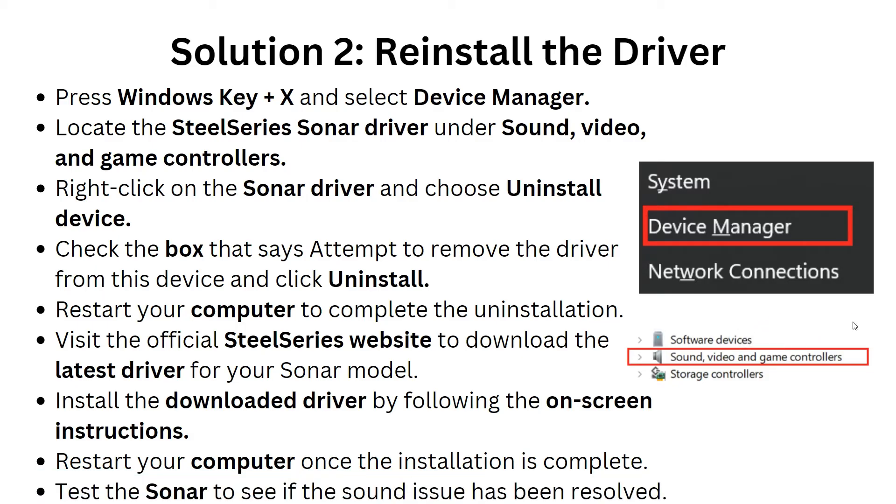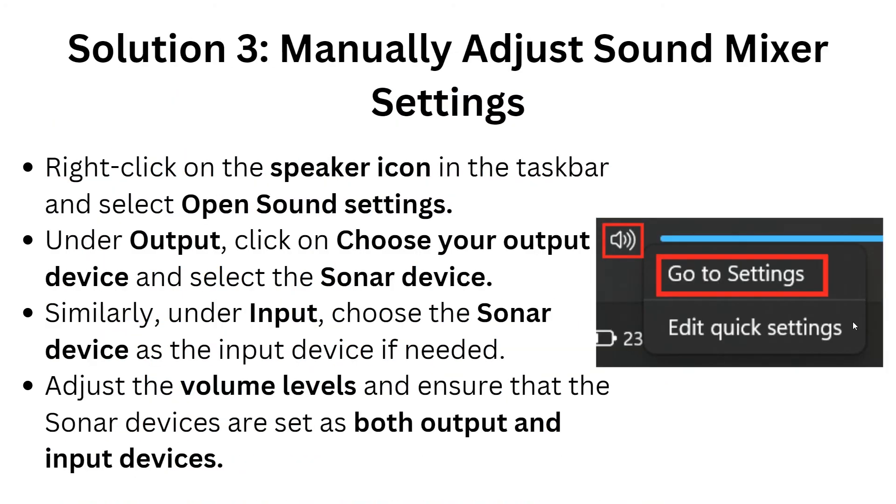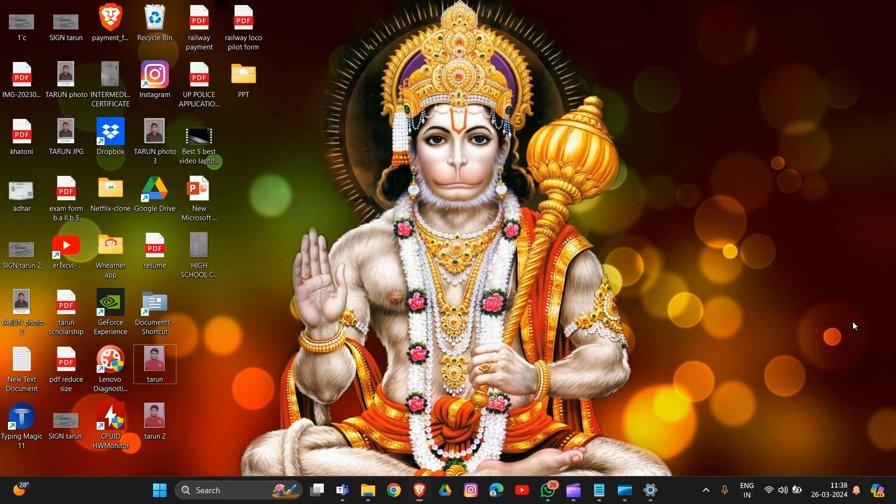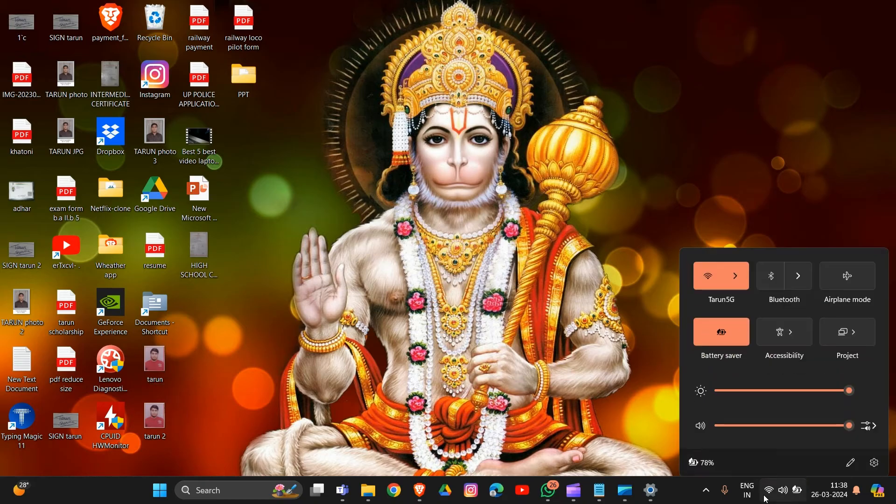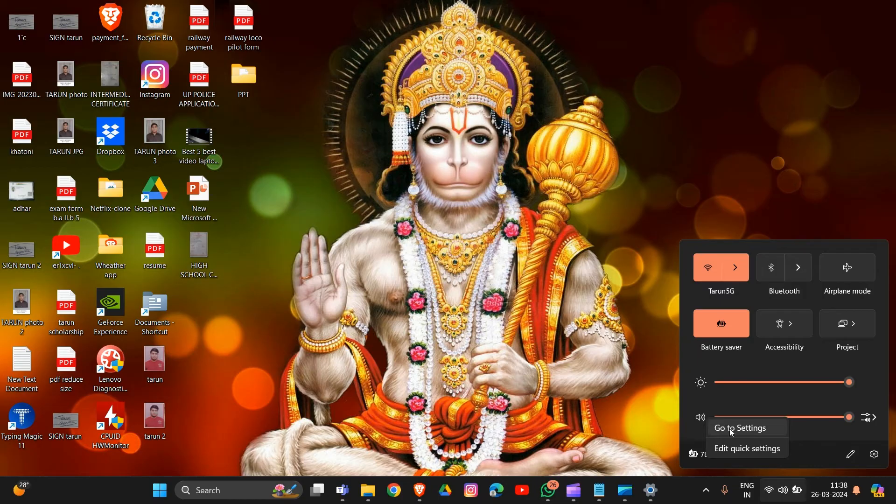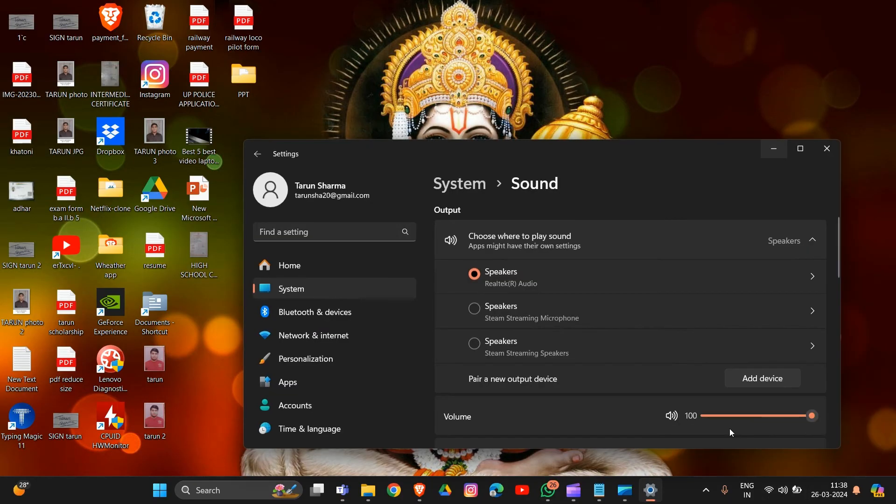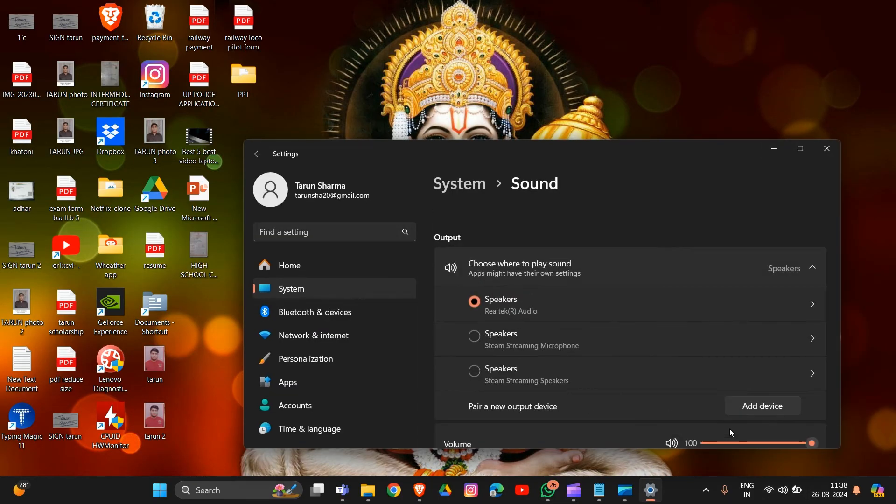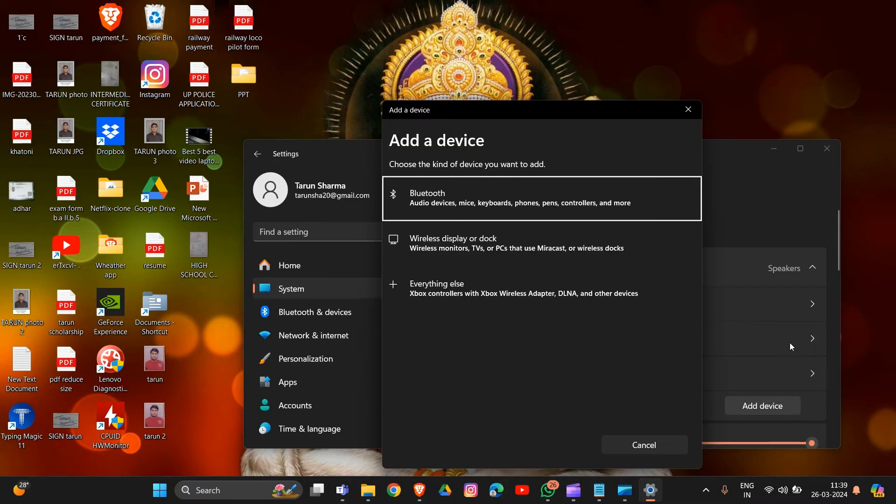Now we're going to solution three: manually adjust Sonar mixer settings. Simply right-click on your speaker icon in the taskbar and select Open Sound Settings. Go to Settings, and under Output, choose your output device and select the Sonar device.